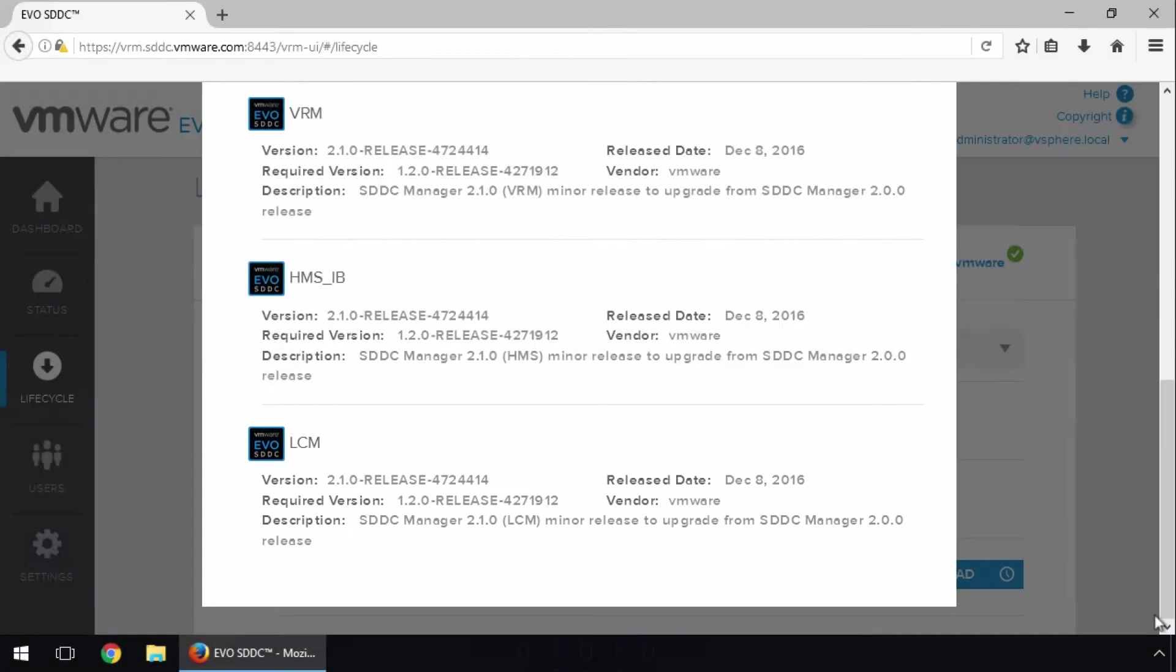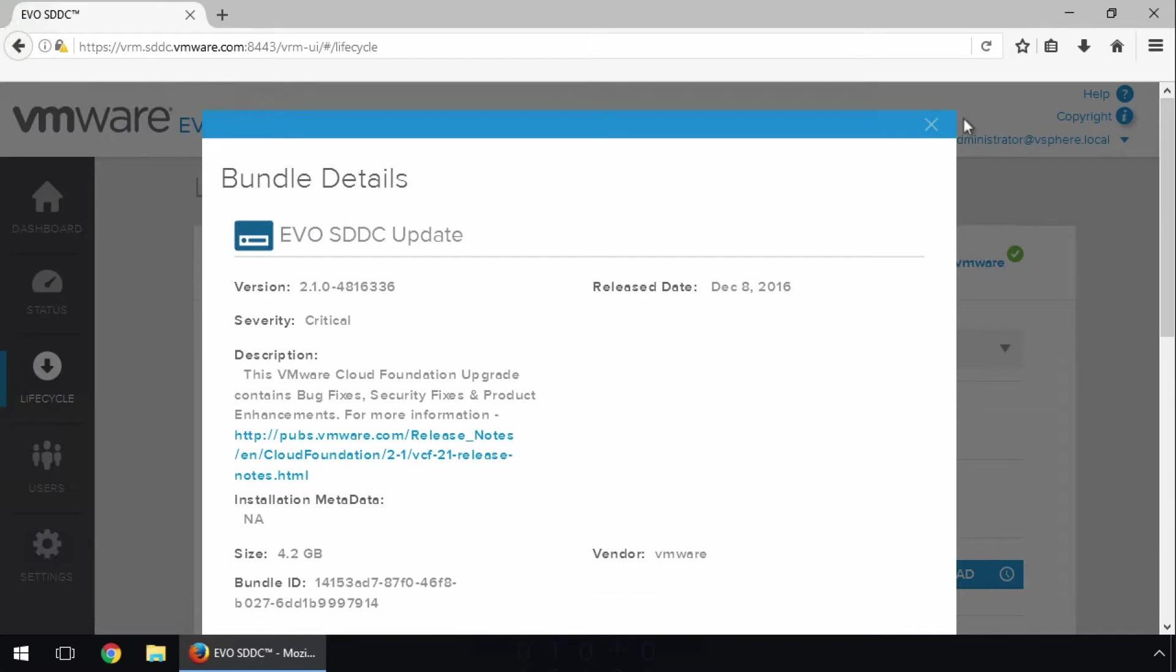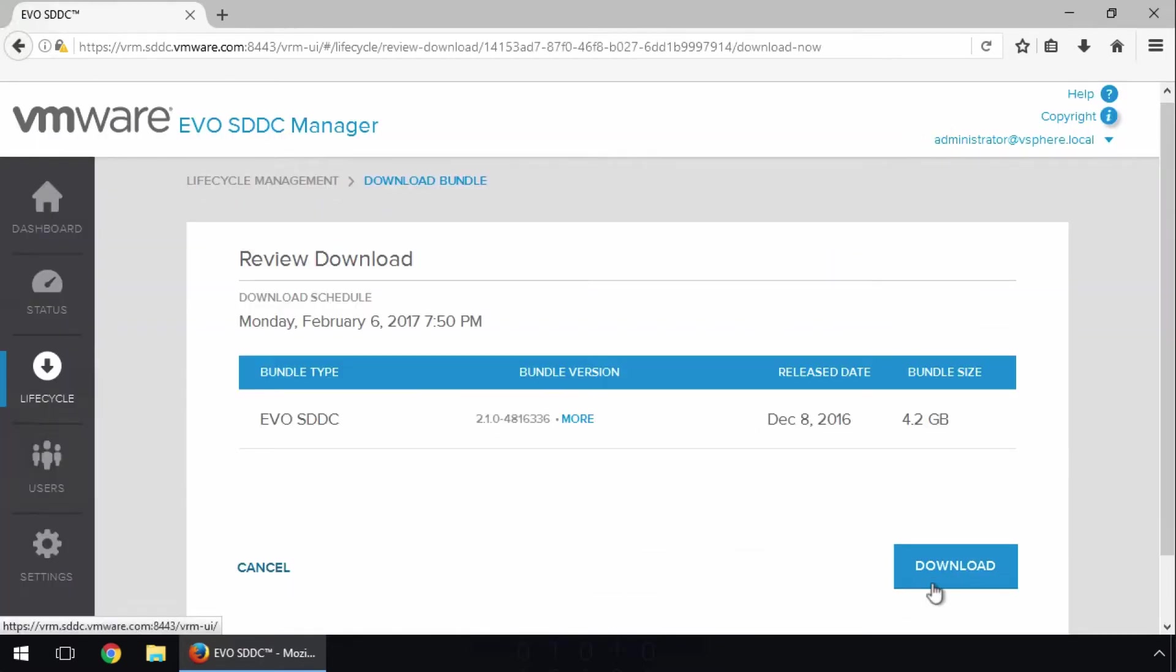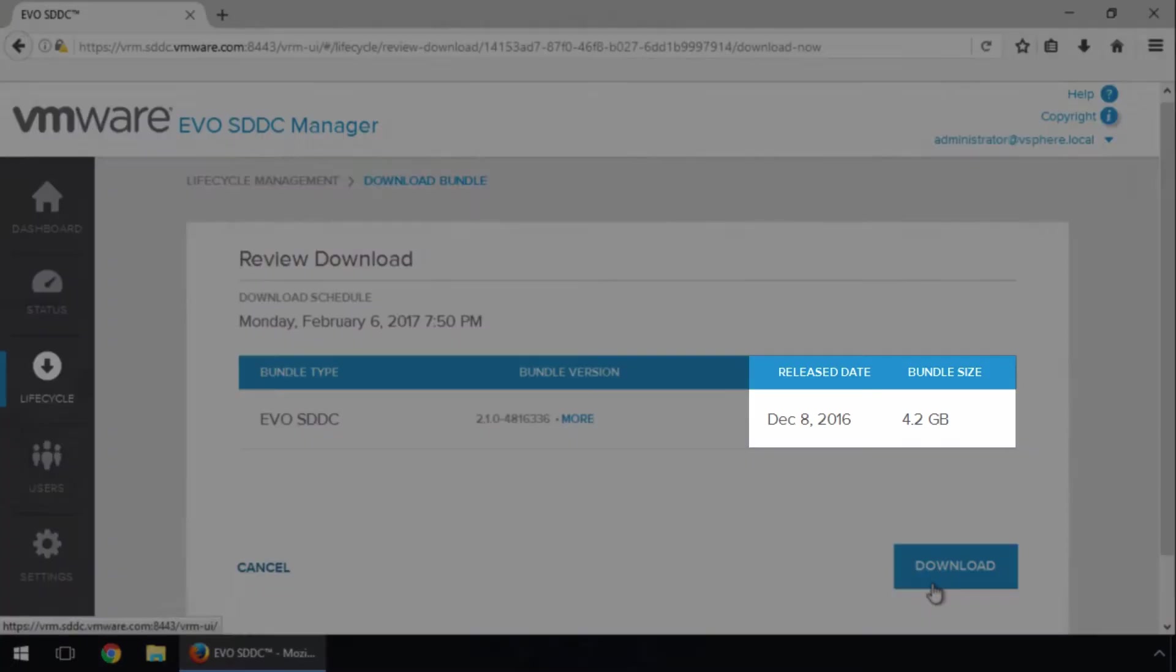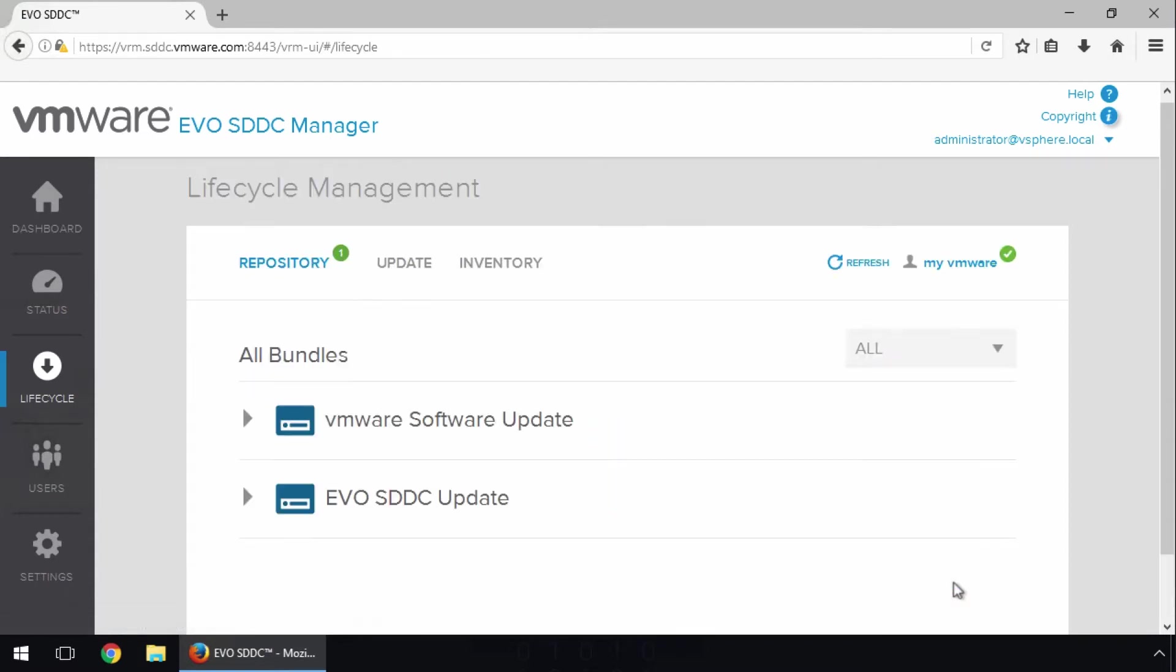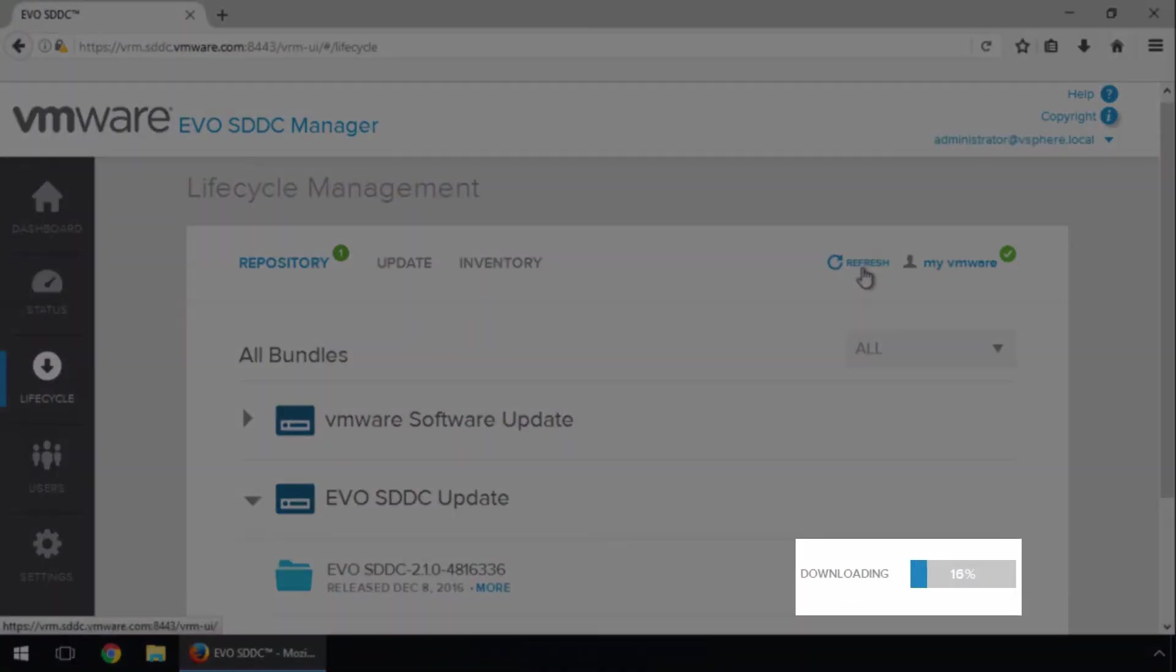Let's download the update bundles. Back at the Lifecycle Management screen, we click Download. We review the download details, such as the release date and size, and click Download again to start the download. Click Refresh, and we see the download start.